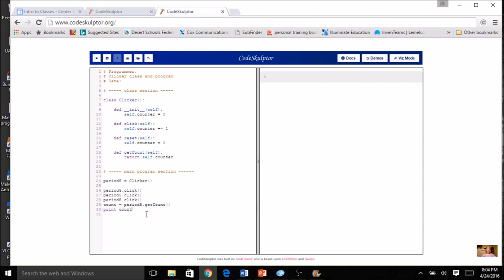If I do a reset — 'period_five.reset()' — and then get the count again and print it, first it was three and after the reset it's zero. So I know all my methods are working correctly.